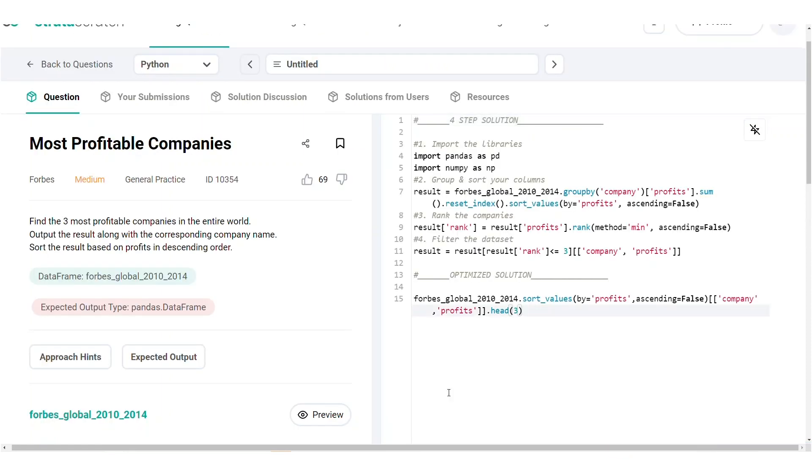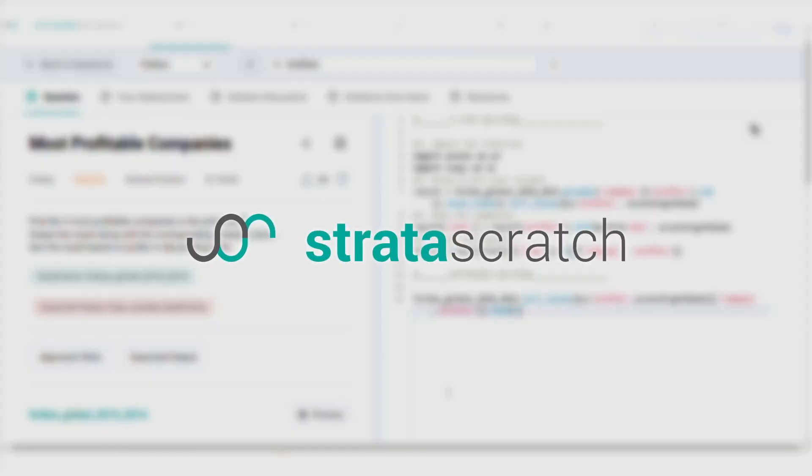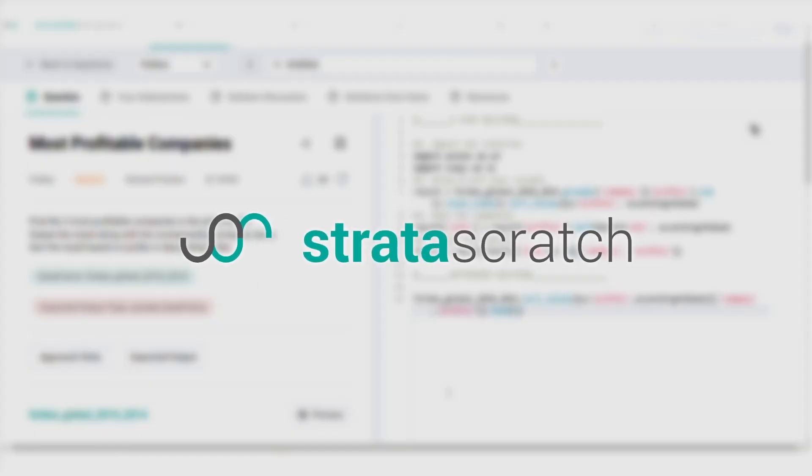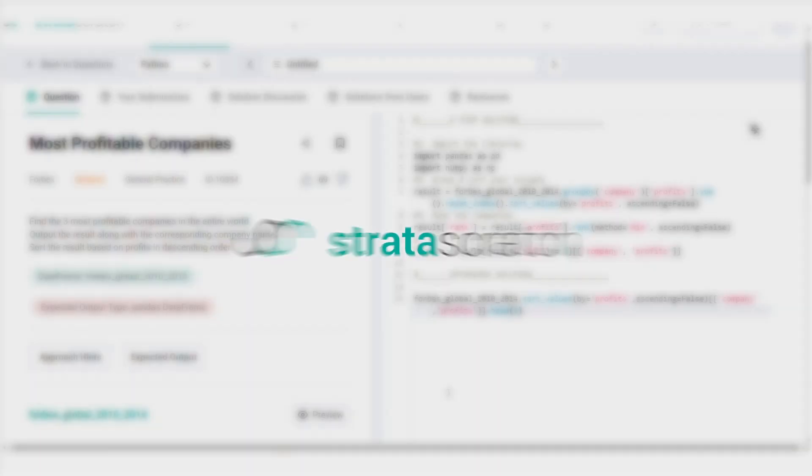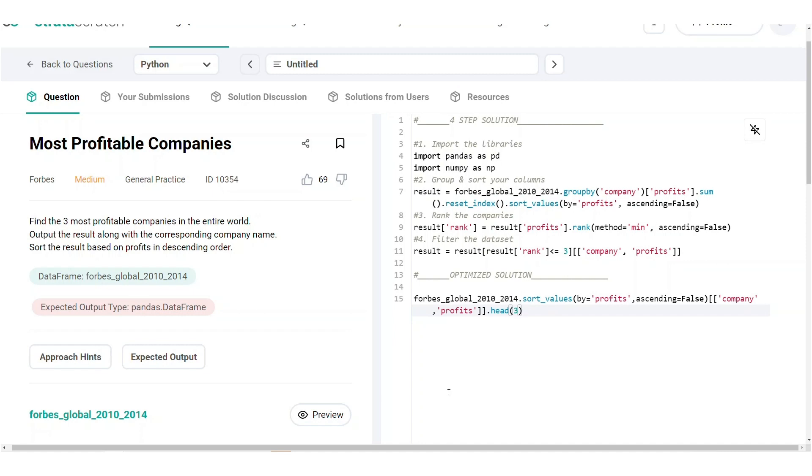Here we go. We showed you how to find the three most profitable companies using a three-step framework. I hope you enjoyed that question. It wasn't that hard, was it? If you enjoyed that, be sure to visit the platform to explore more data science-related interview topics. See you there.